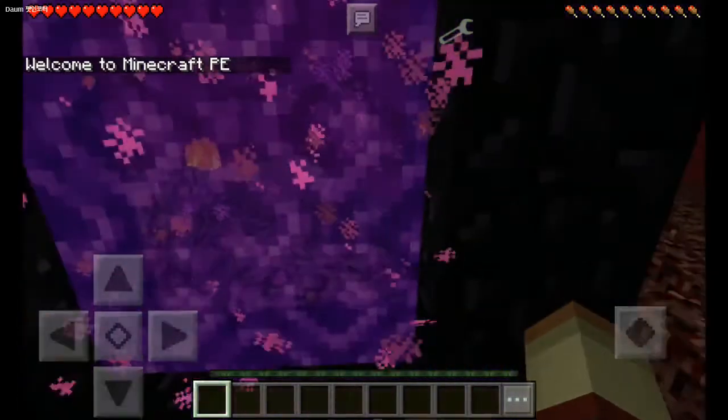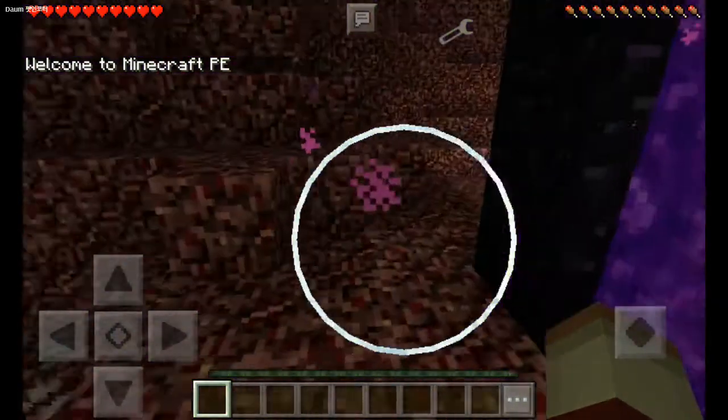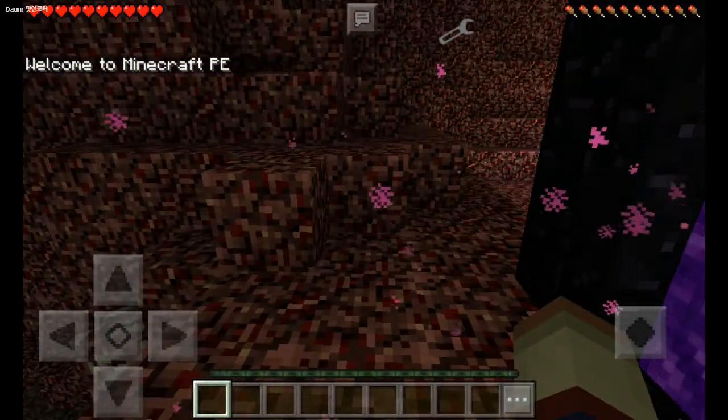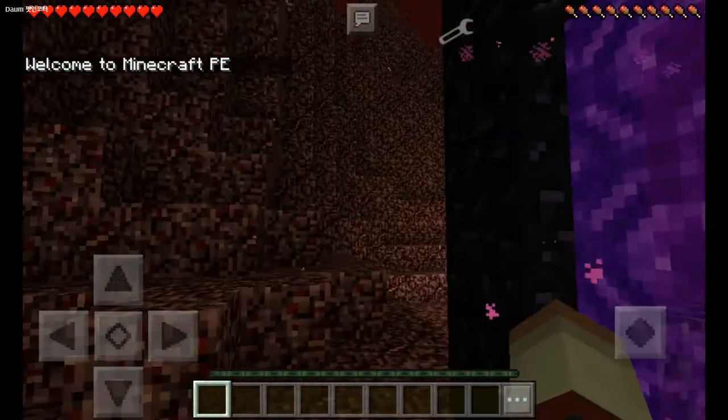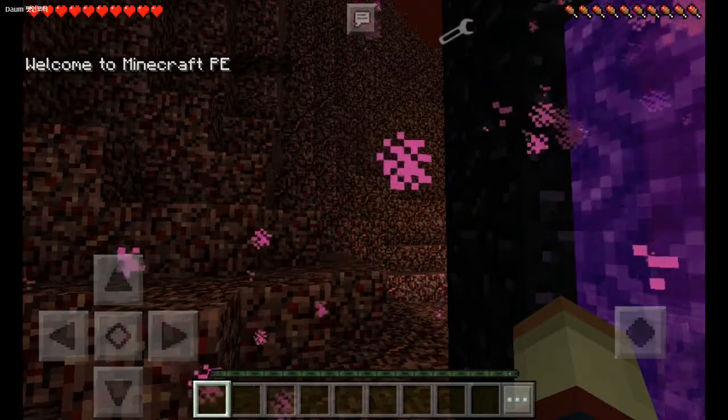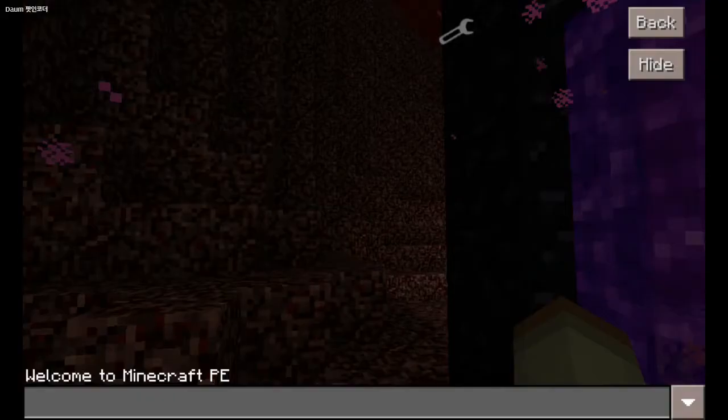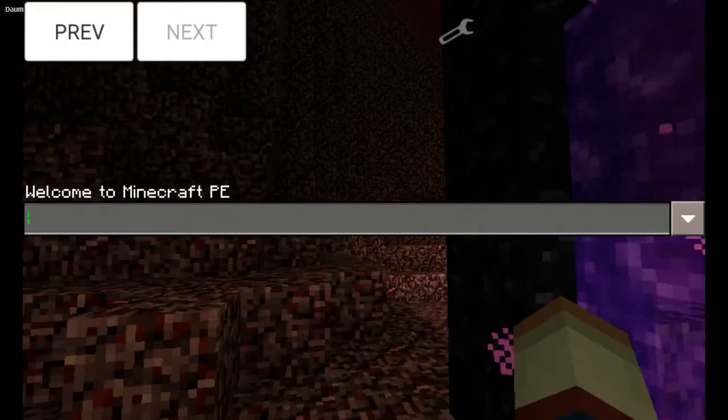Oh yeah, also when you go inside the Nether portal it generates a new world. So whenever you go inside a different world, it'll say welcome to Minecraft Pocket Edition.